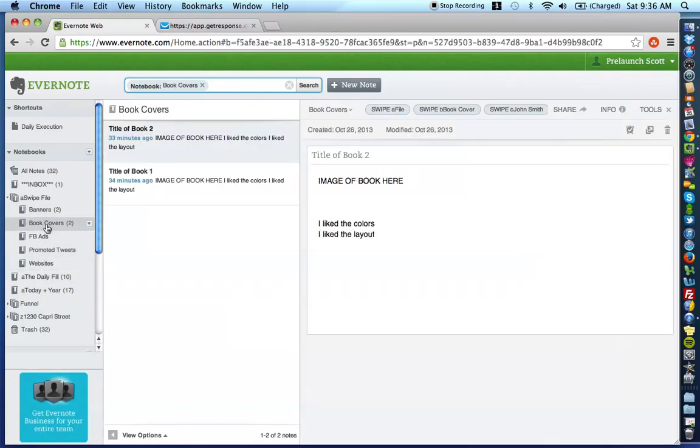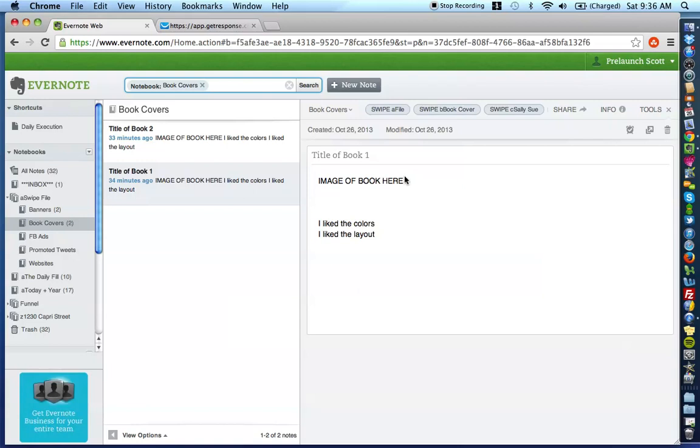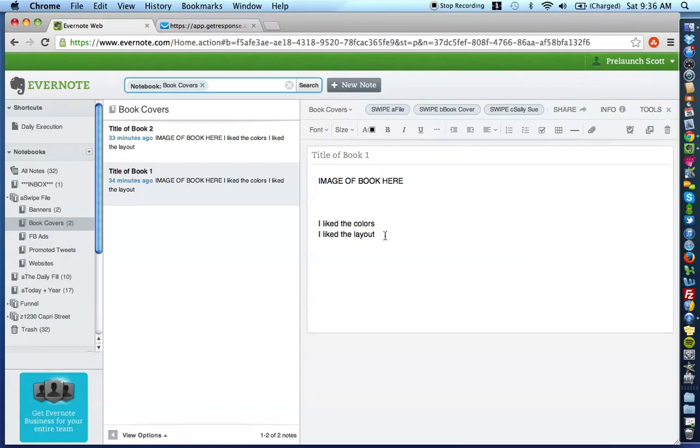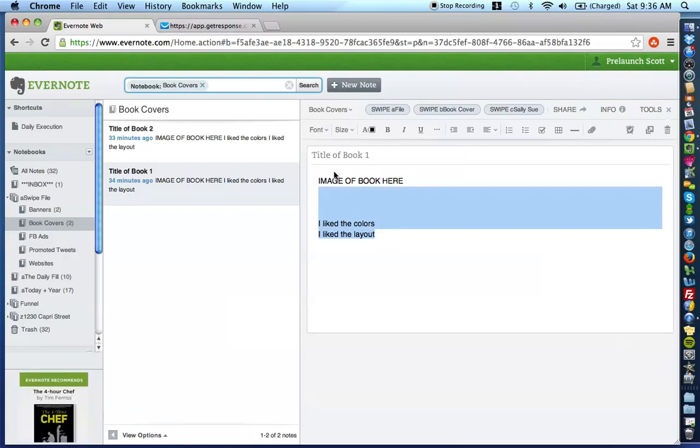And so, it really allows you to, you know, I'm just looking at the book covers here. You have the image of the book, what you liked. Again, tagging swipe A file, swipe B book cover, swipe C Sally Sue, because we knew the author's name. Again, very simple, easy, straightforward. I hope this was valuable for you.